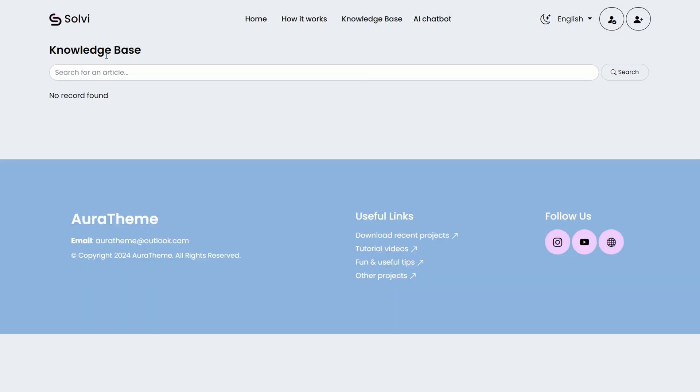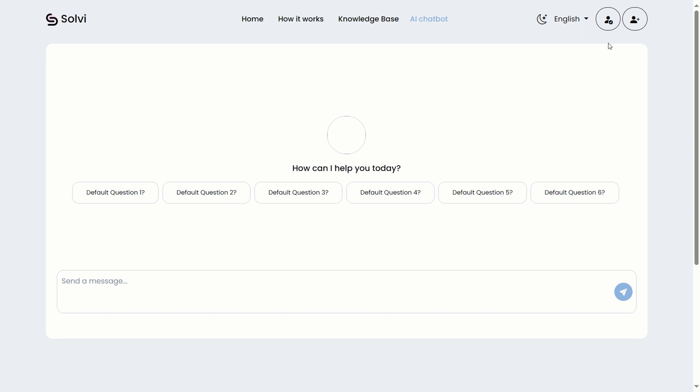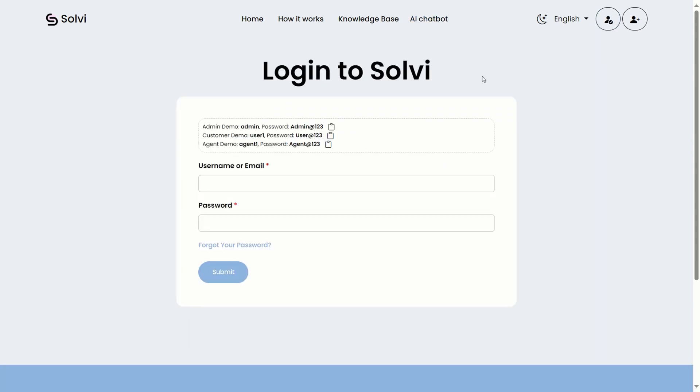We haven't created any knowledge base articles yet. Let's dive into that now. First, log into the demo admin account.